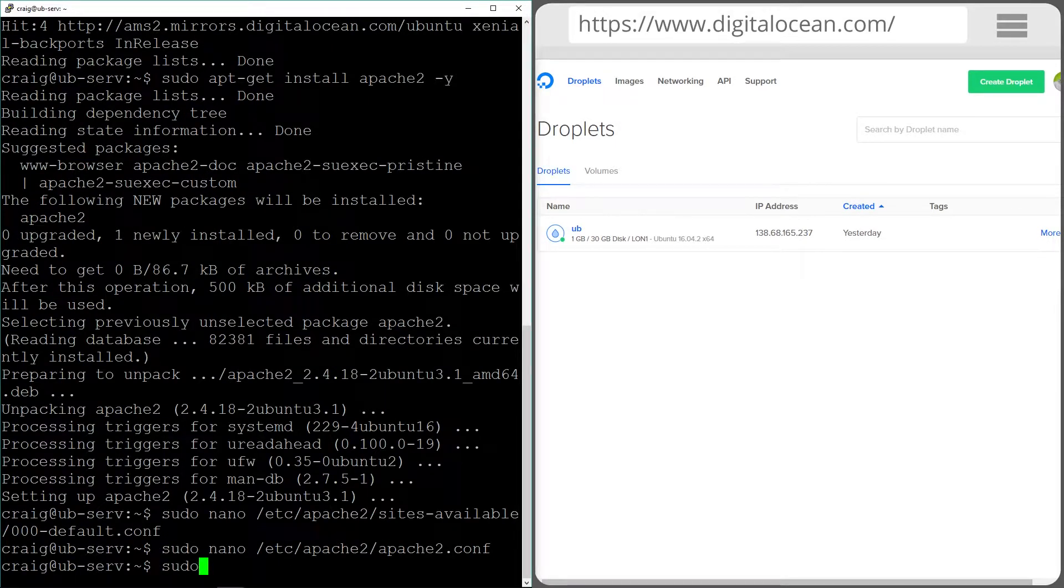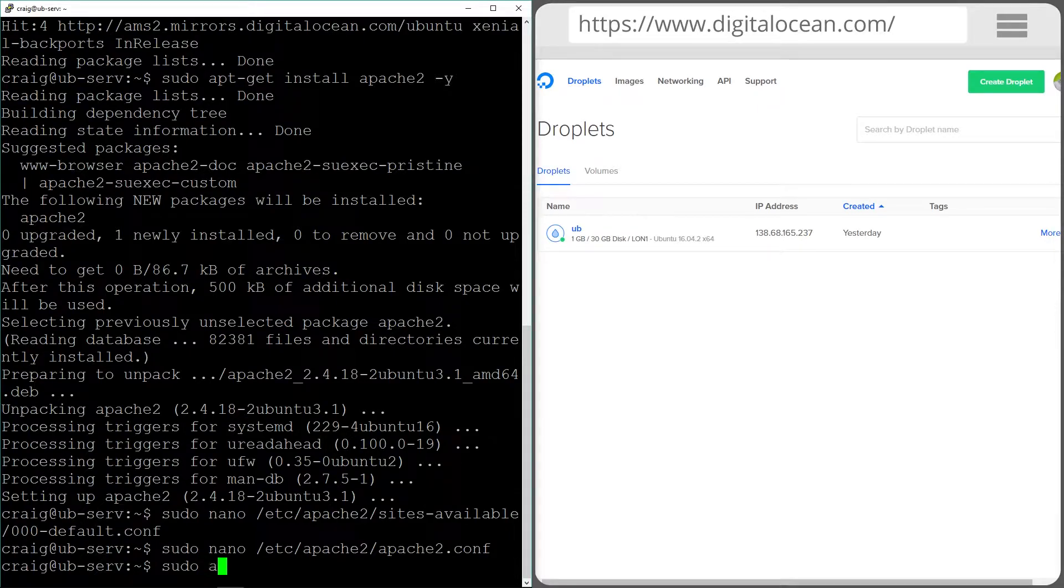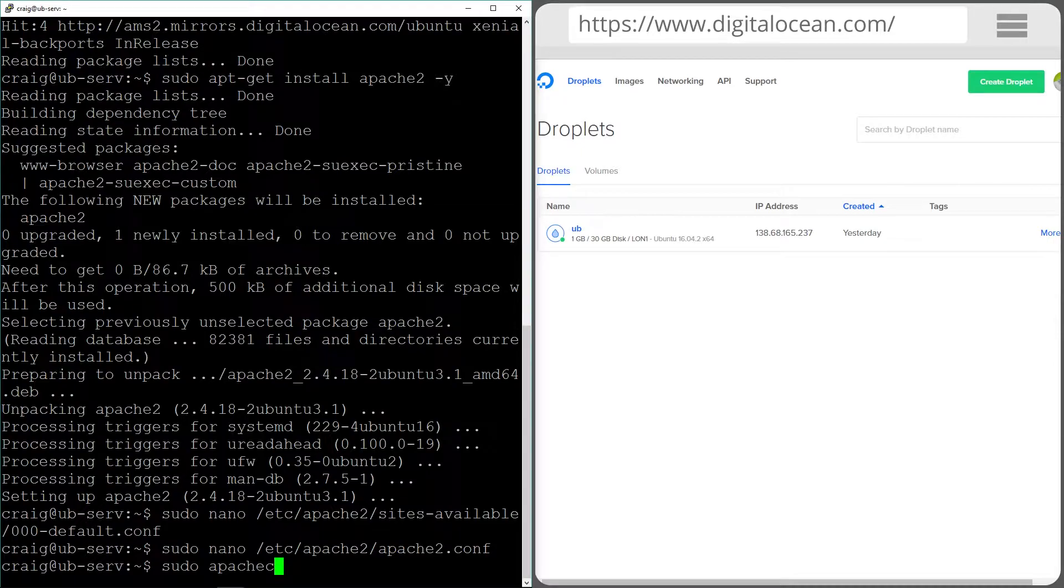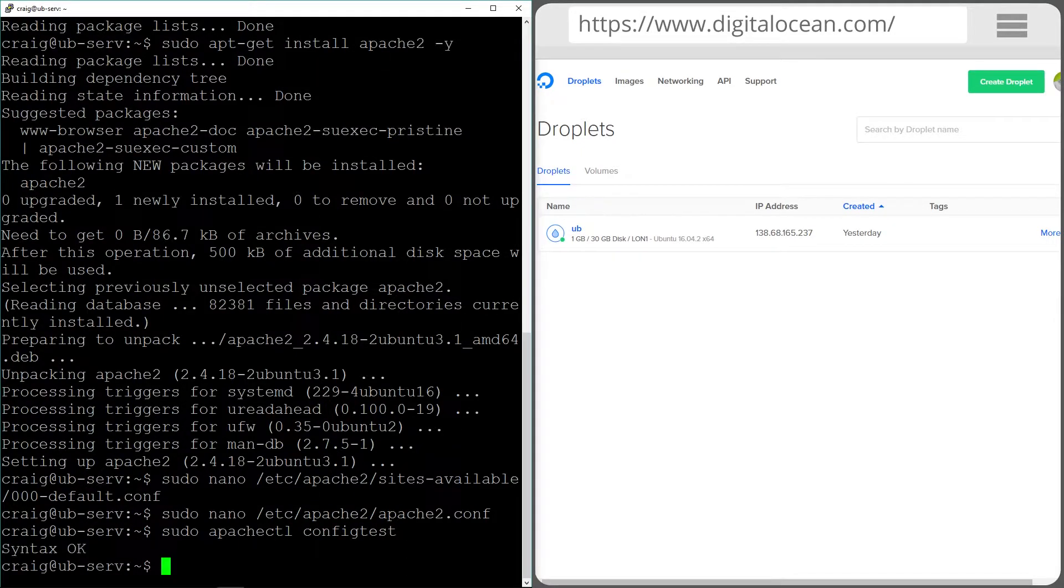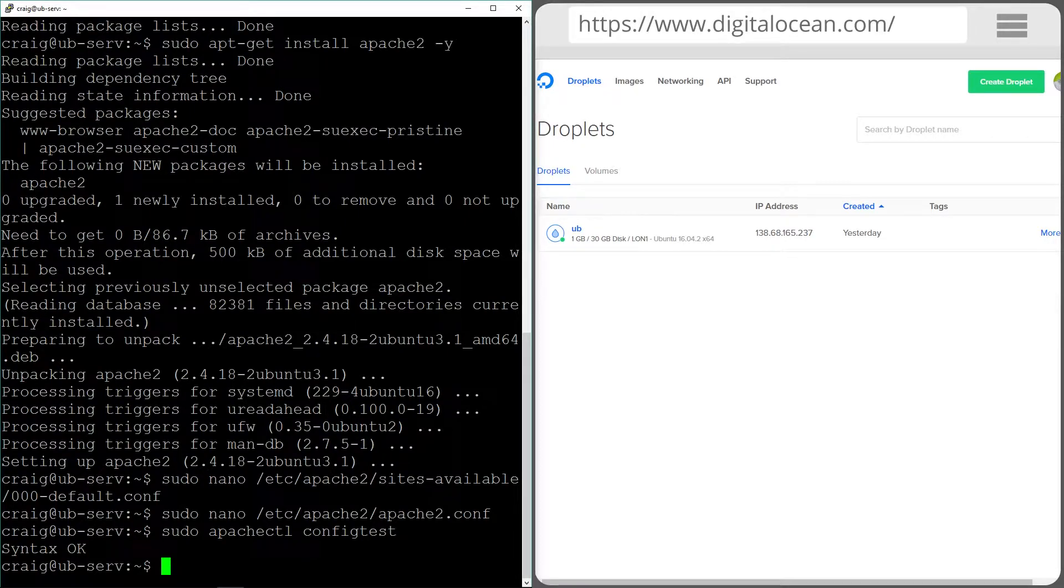Next we're going to check for any errors in case we've done any typos by running the following command: Apache CTL config test. And everything is okay in the configuration files that we just did.